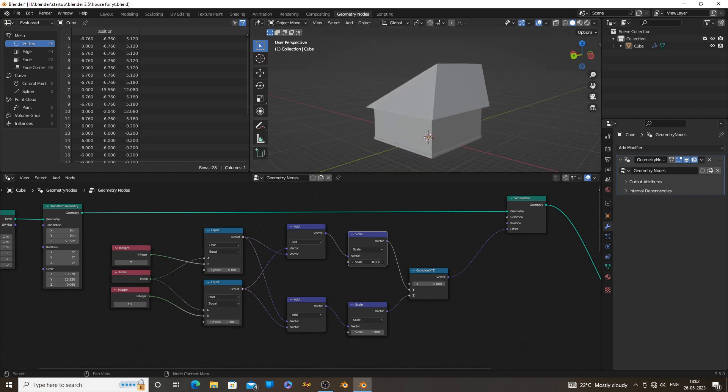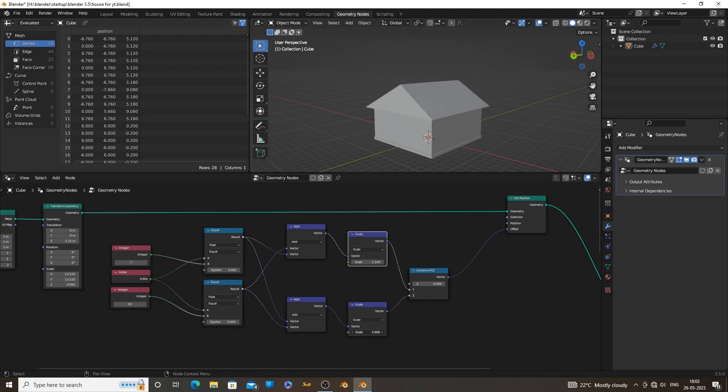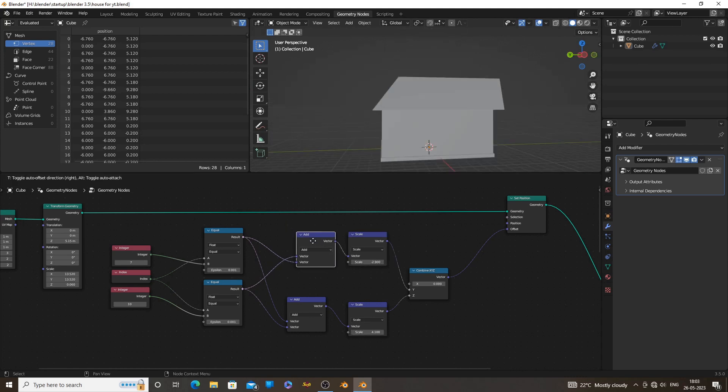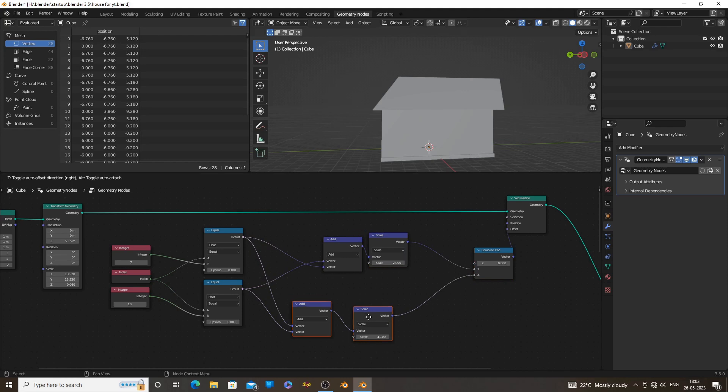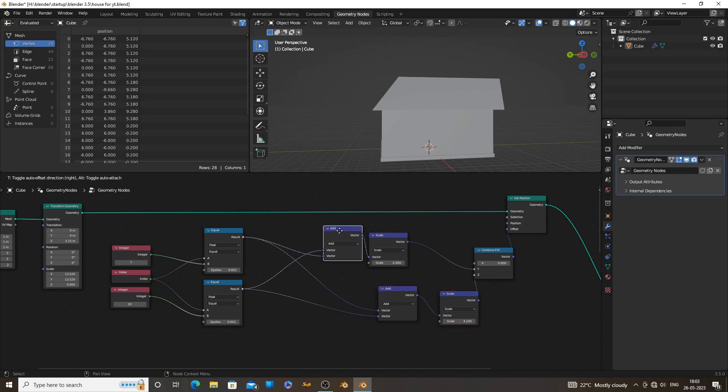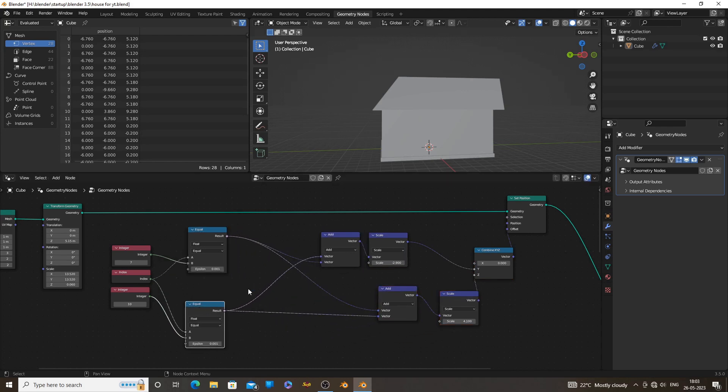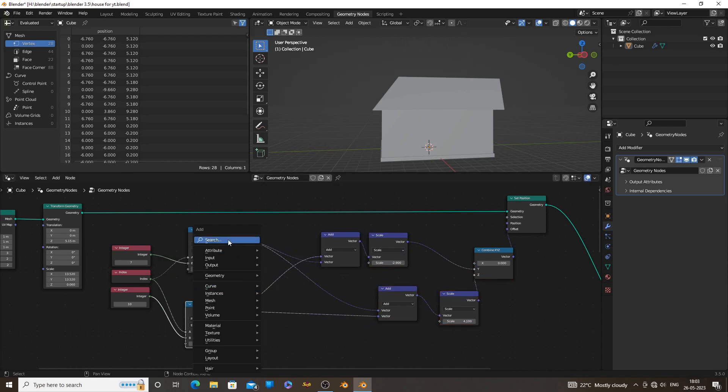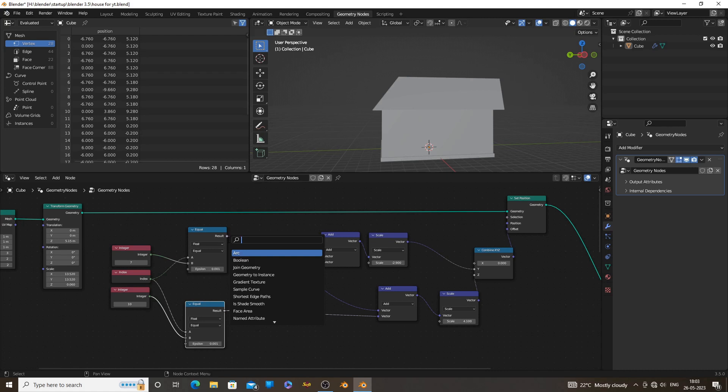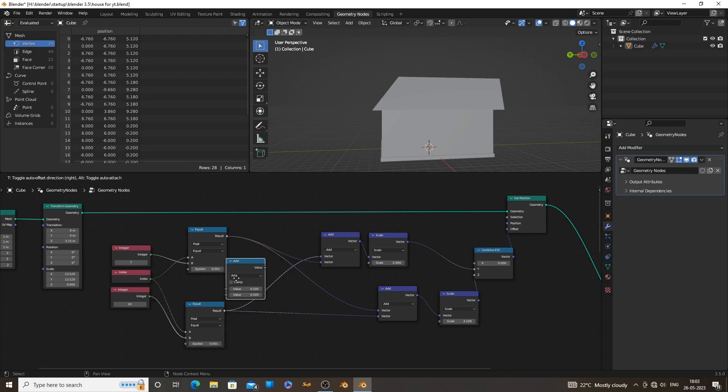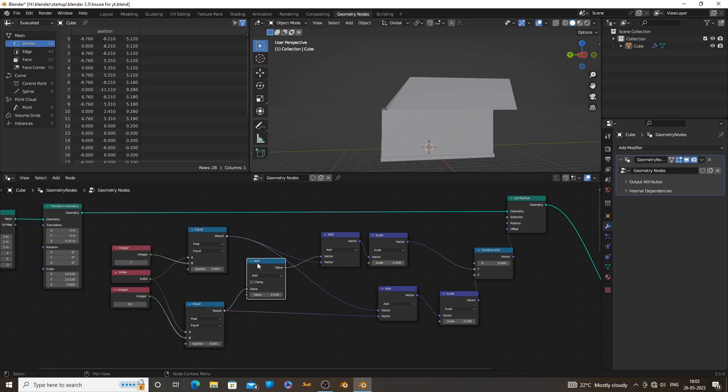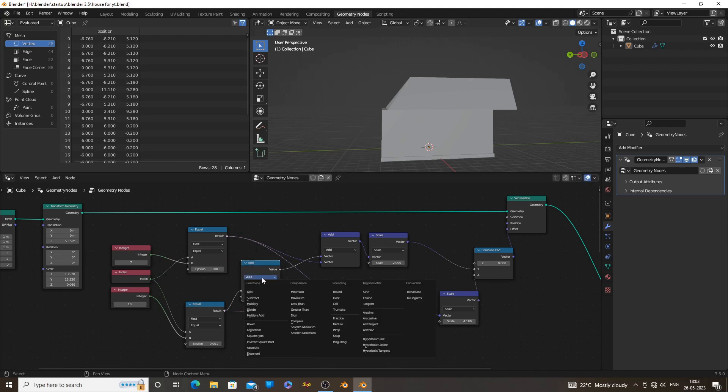But our Y vertices are moving in the same direction. We need one of those vertices to move in reverse. Add a math node multiply on one of the compare nodes which is connected to the Y axis, and multiply it by minus 1. Doing this will reverse the movement of the vertex.